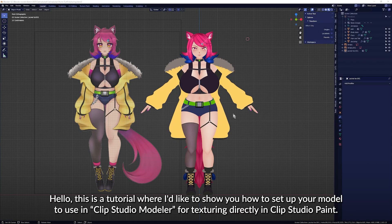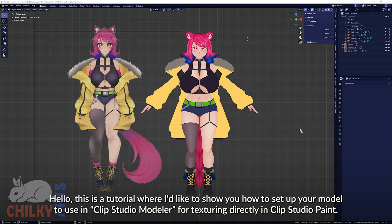Hello, this is a tutorial where I'd like to show you how to set up your model to use in Clip Studio Modeler for texturing directly in Clip Studio Paint.